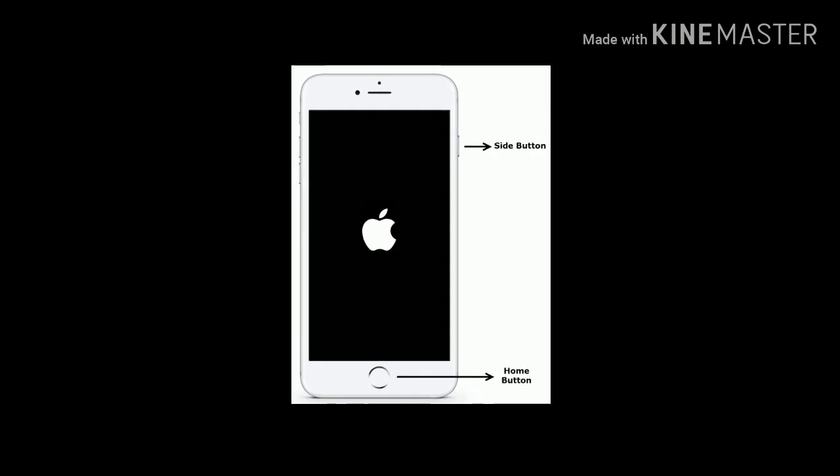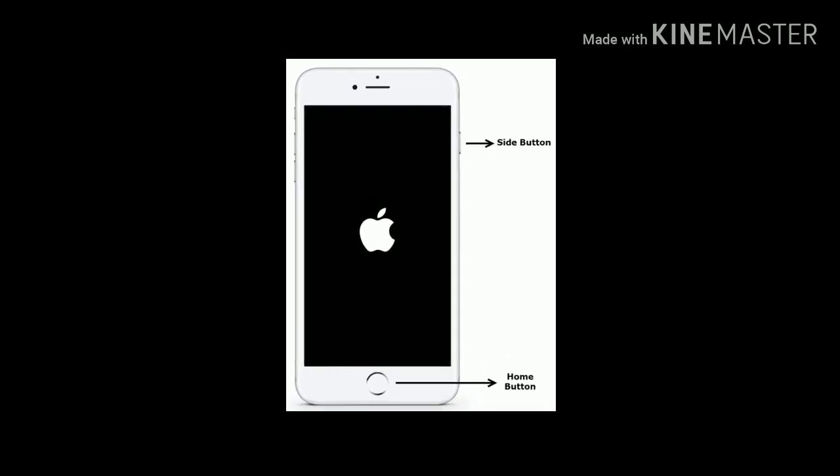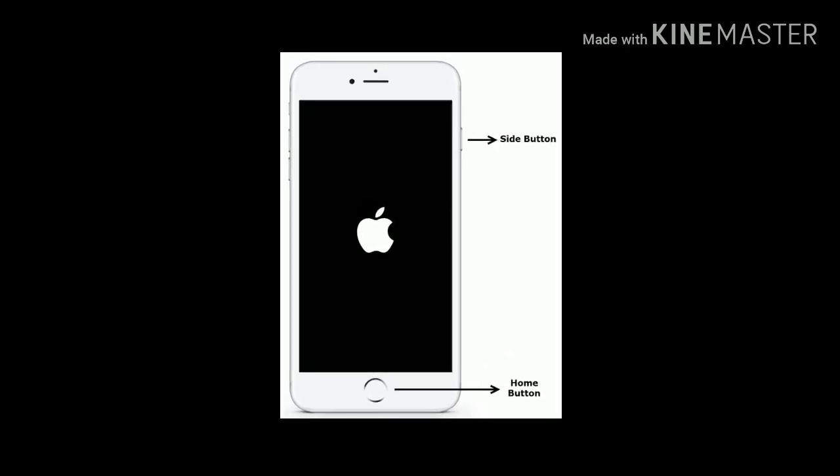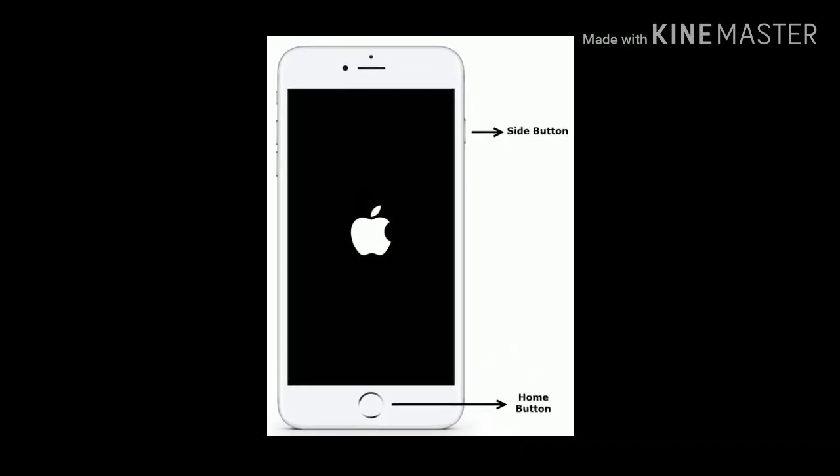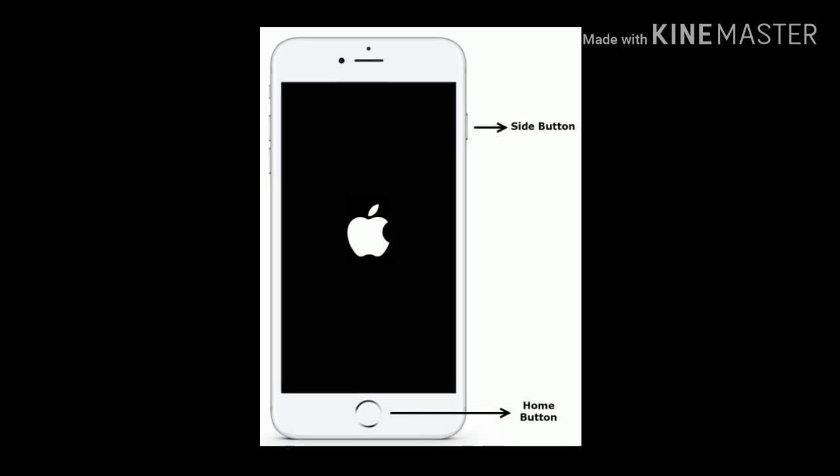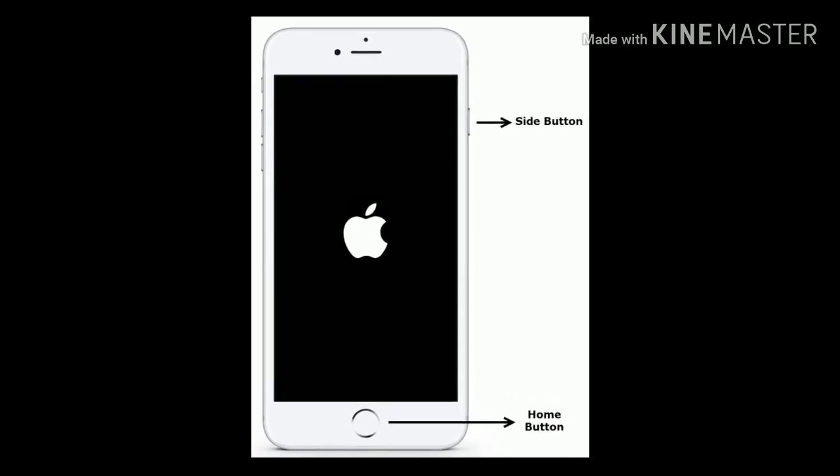If you are using iPhone 6 and 6 Plus, then press and hold the Home button and Side button at the same time until you see the Apple logo.